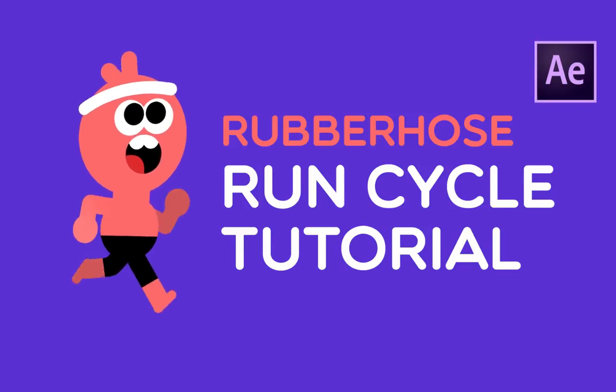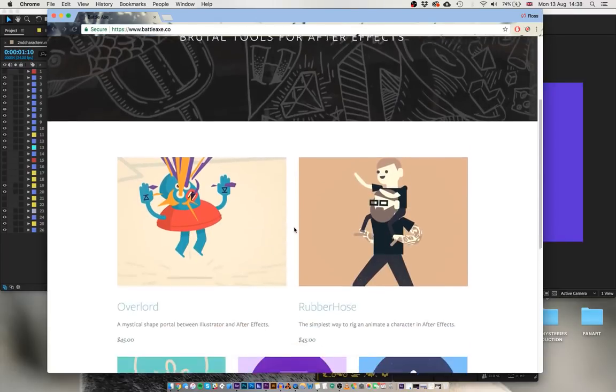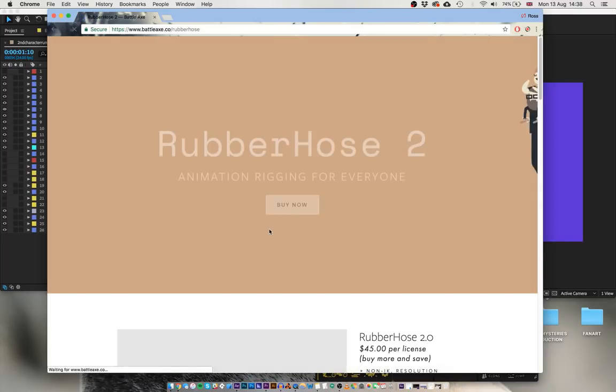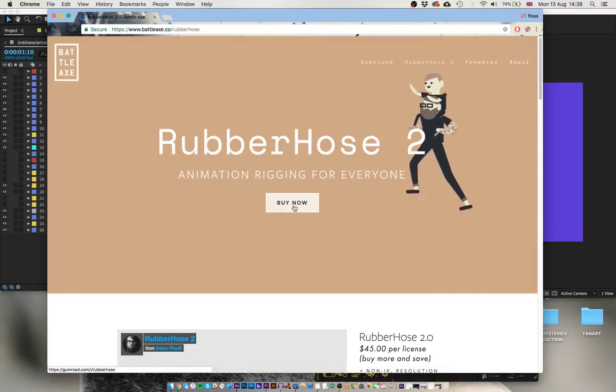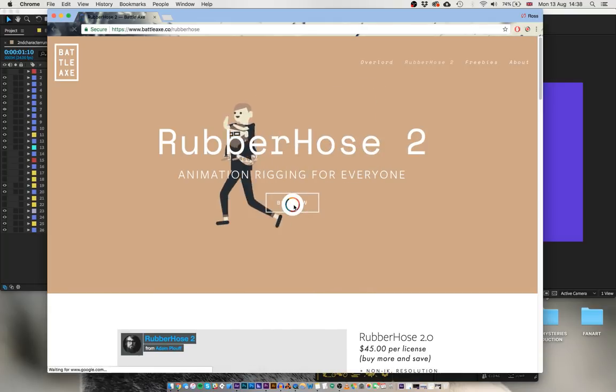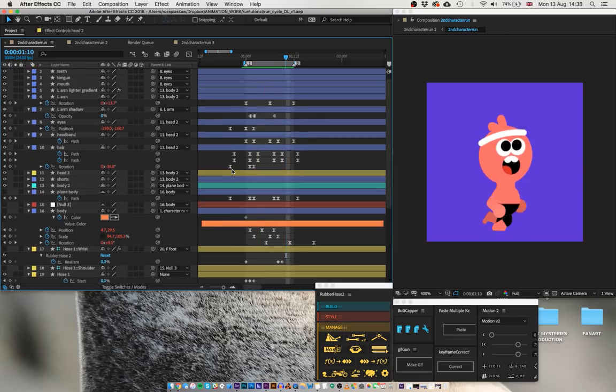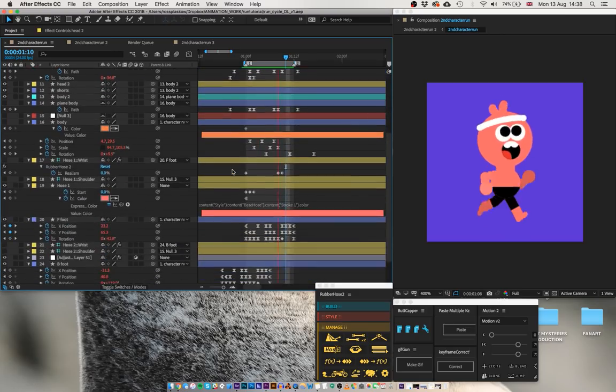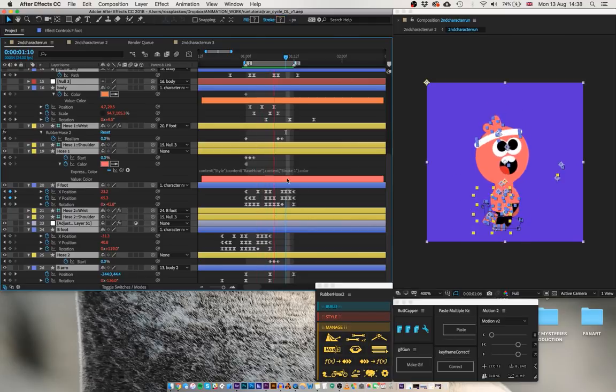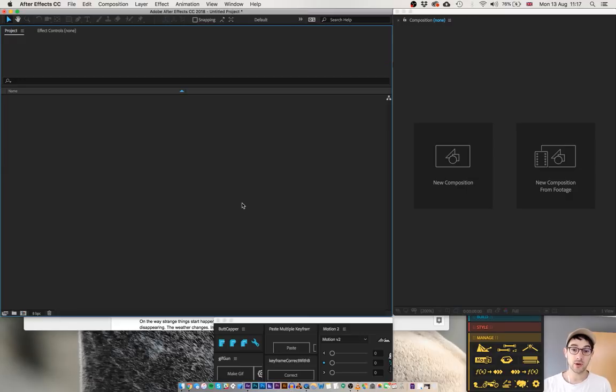Hello, this is Ross Plasko and welcome to my new Rubber Hose Run Cycle tutorial. If you don't already have Rubber Hose, just go to battleaxe.co and use discount code ROS for $10 off. As this is a special episode, I'm also offering my actual After Effects file, so you can download that and have a look at my finished work.